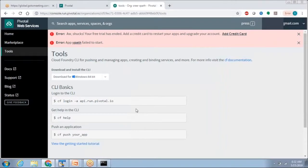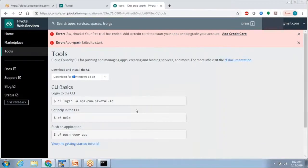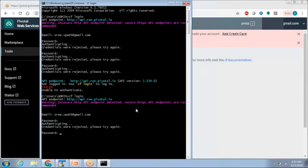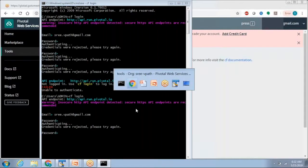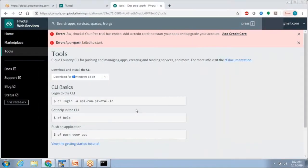Once you download the command line utility and log into the system, you can do all the same operations — whatever you can do through the web console — using the command line interface.